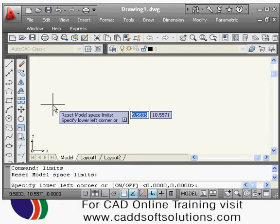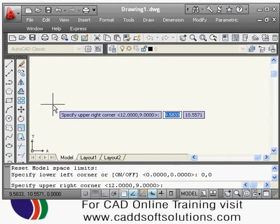The lower left corner will always be 0,0, or you can change it as per requirement. In most cases, 0,0 is sufficient. Press Enter to confirm the input. Then it asks for the upper right corner. The space is defined by the lower left and upper right corners — these are the two points of the rectangle of your drawing space. For example, if I want an object of 100 by 100 size, I will give 100,100.